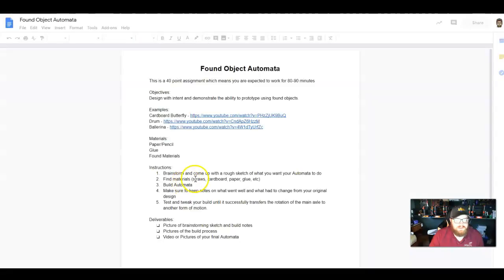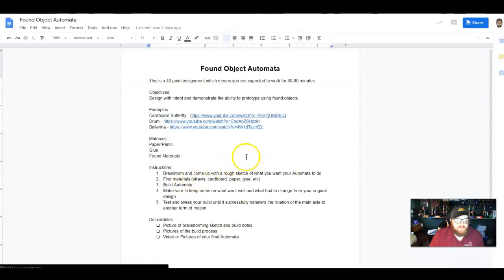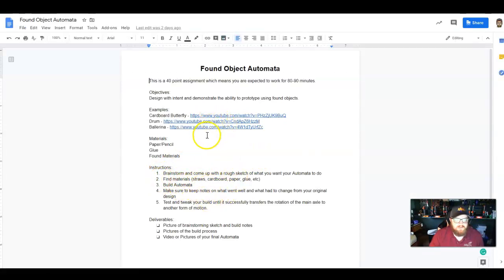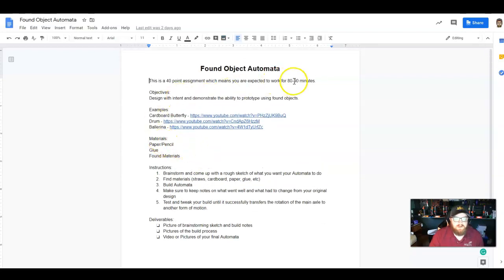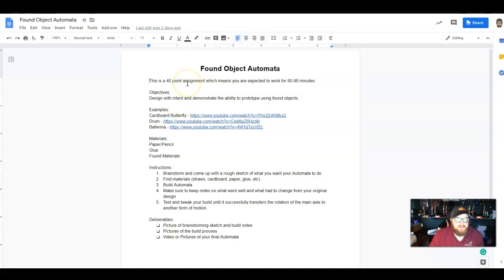If we look at the automata assignment here, it's saying to brainstorm and come up with an automata. There are some videos to give you some examples. Basically, if you go above and beyond and you spend 180 minutes rather than the 90-minute max, I would let you turn this in for both classes that week. Just make sure that the work you turn in shows that you did spend three hours on something rather than an hour and a half.